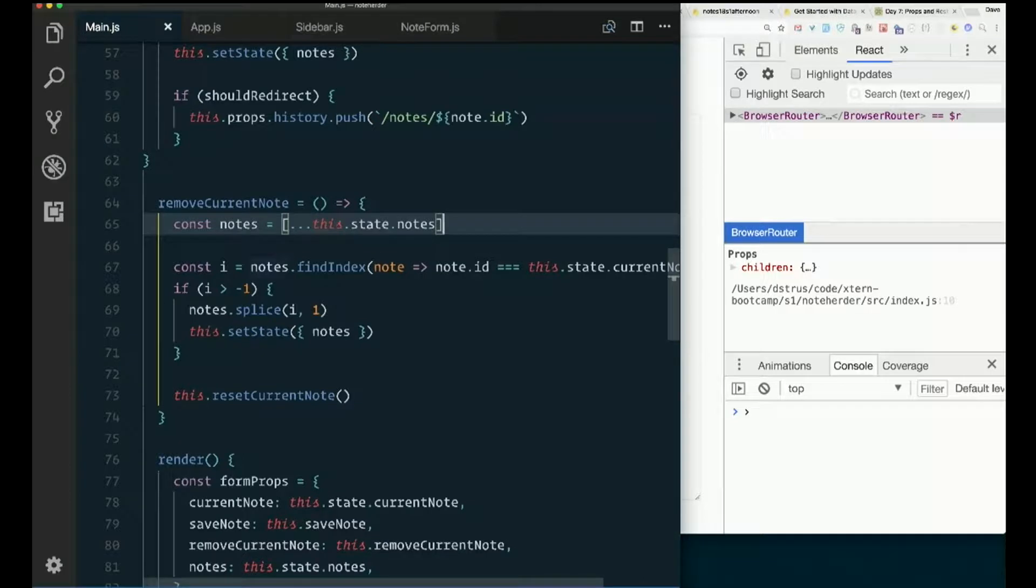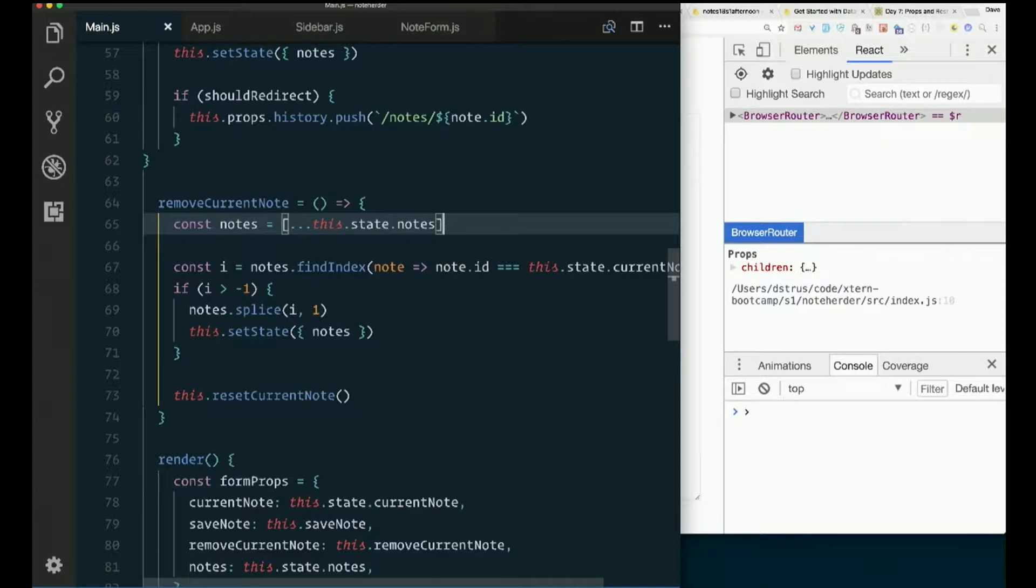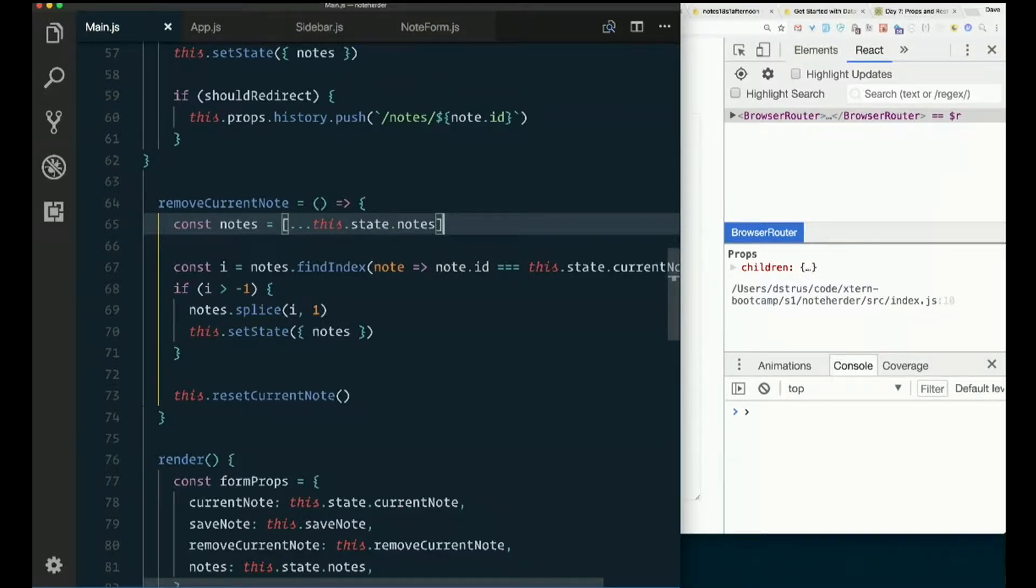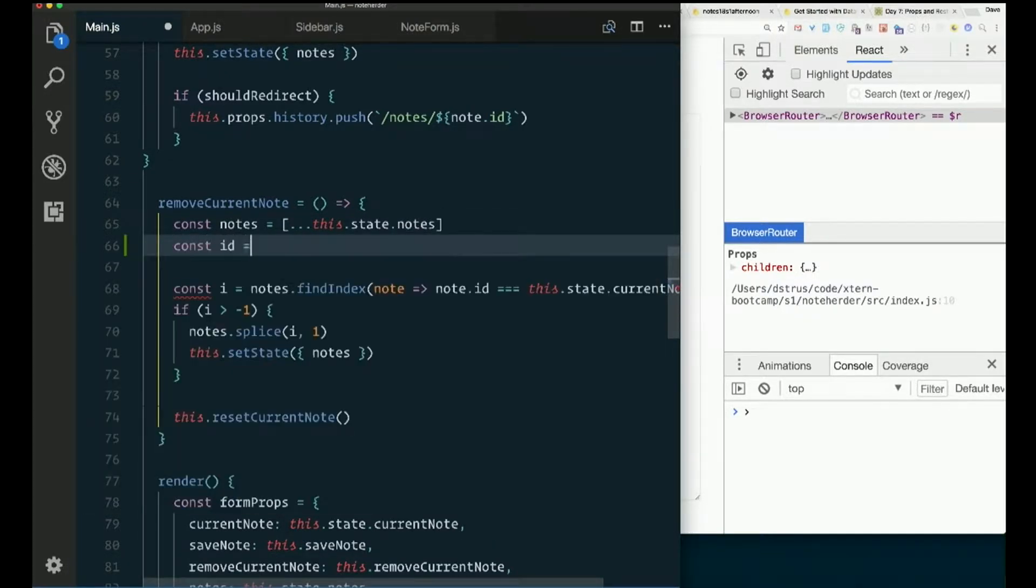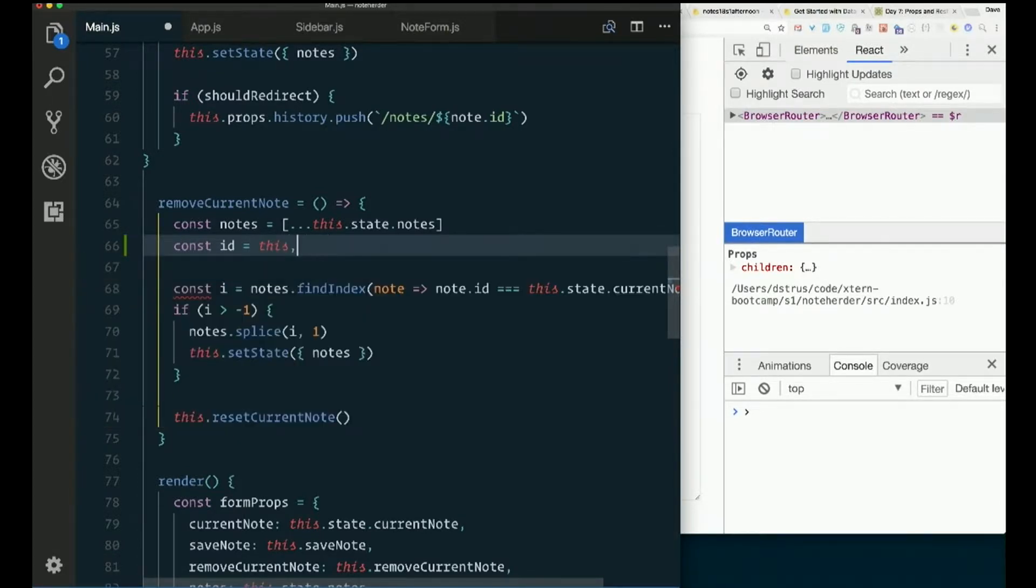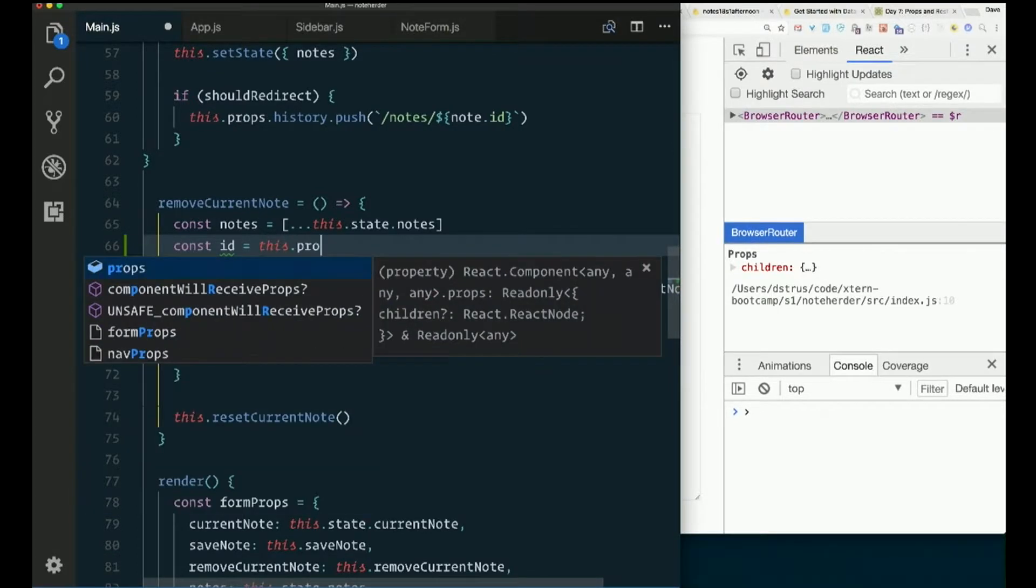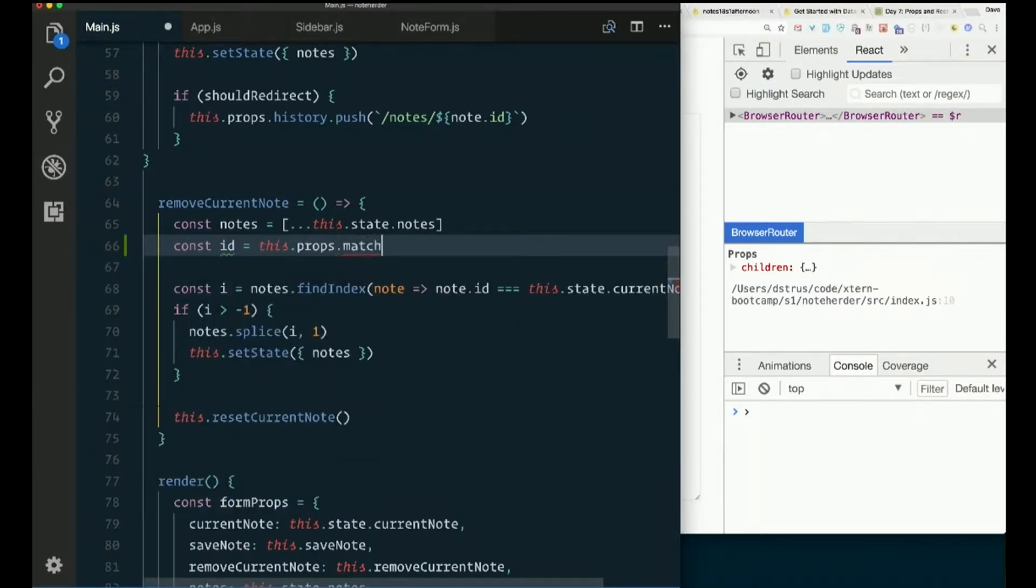We're basically doing that same thing. So this time we need to get the id, const id equals this.props.match.params.id.